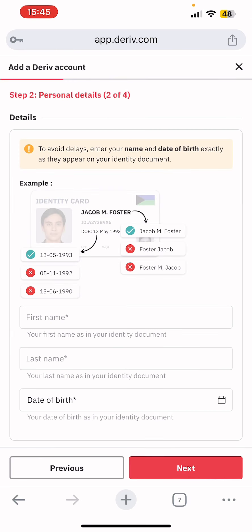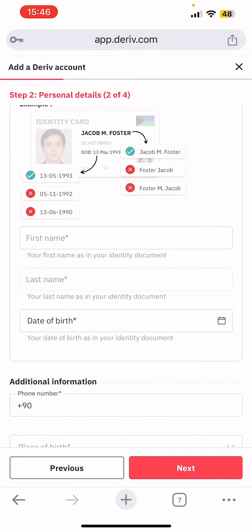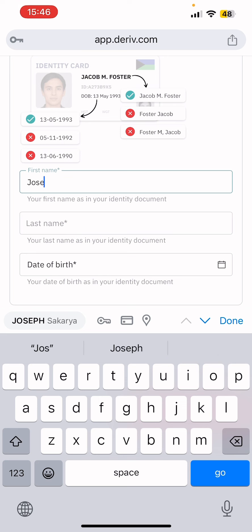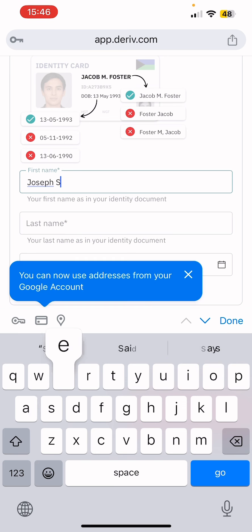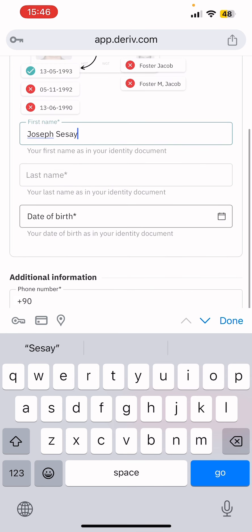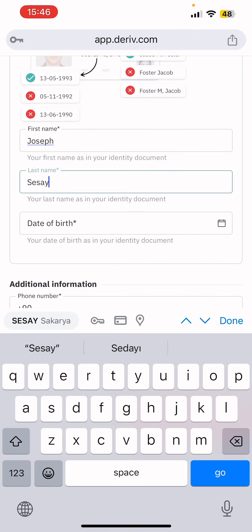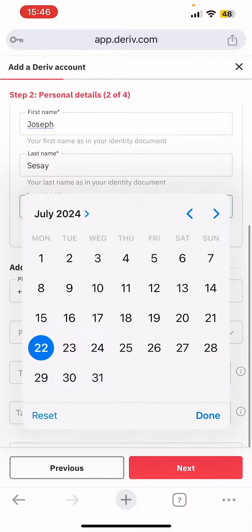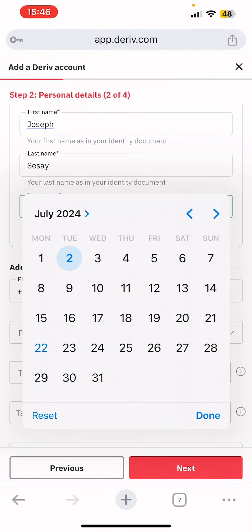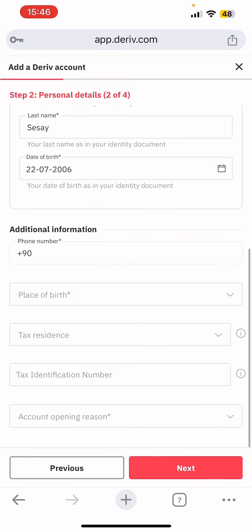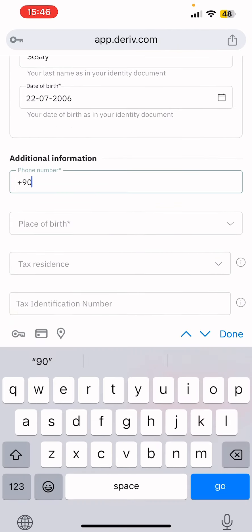Now the verification process begins. You'll need to enter your first name and last name as they appear on your ID. Then you select your date of birth and enter it — that's basically it for that section. Then tap 'Next.'